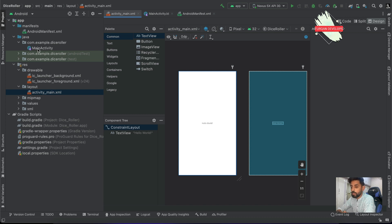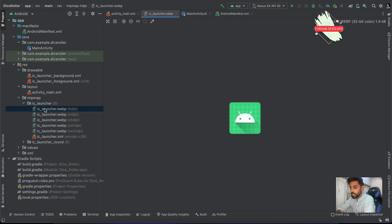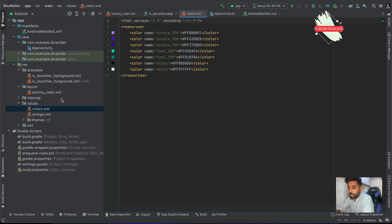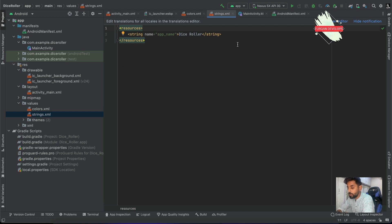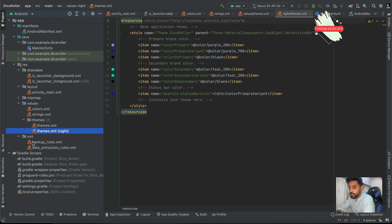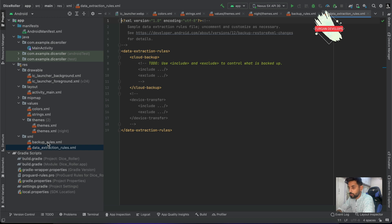The main activity and its XML file are linked, and the XML basically defines how the UI will be displayed. Then we have bitmaps — these are for launcher files, showing how the app's launcher icon looks on the phone. We also have a colors file for constant color values, a strings file for constant string values, and theme files for the app's theme. You can also include extra backup rules.